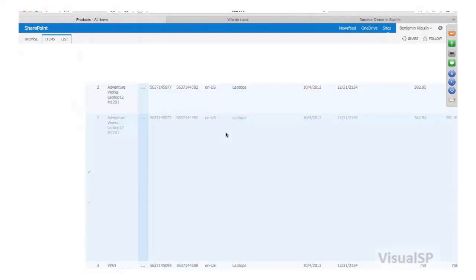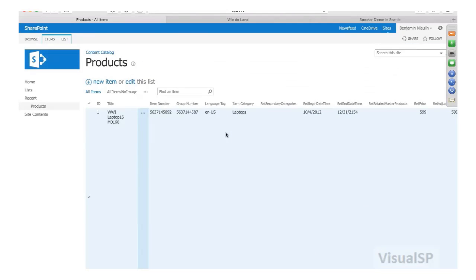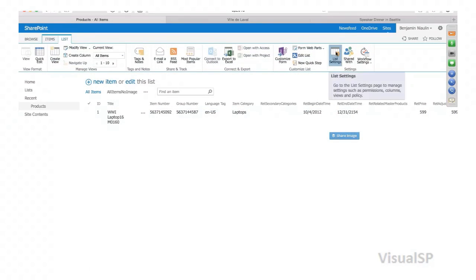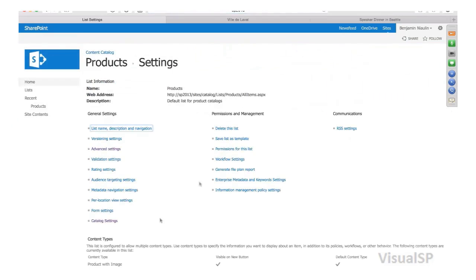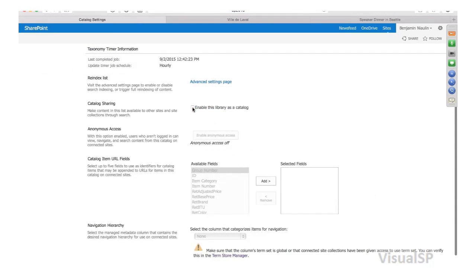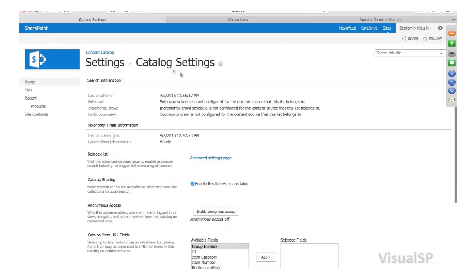What I'm going to do is, in the list settings, I want this list to become a catalog. I'm going to enable the list to become a catalog. If you don't see the catalog settings on your list, make sure that in your site there's a feature called Cross Site Publishing that has been activated.